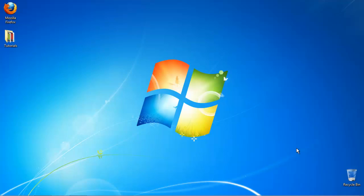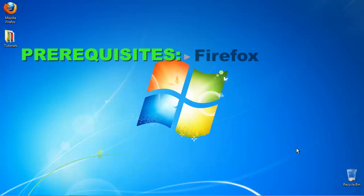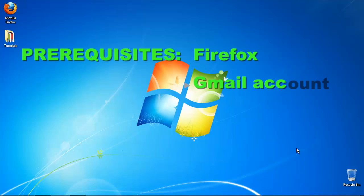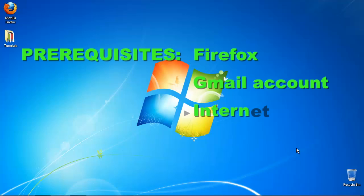In this tutorial, you will learn how to send an encrypted email in Gmail. Prerequisites: Firefox Web Browser, Gmail Account, Internet.